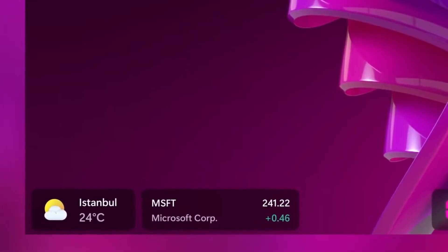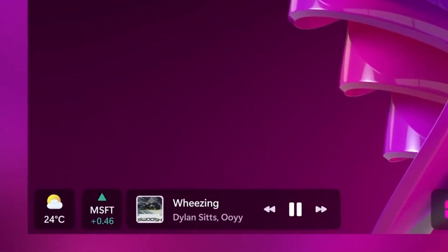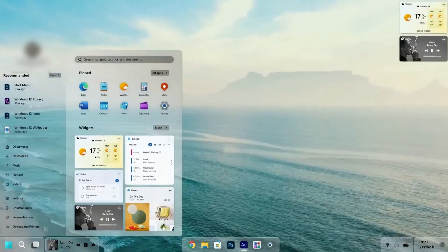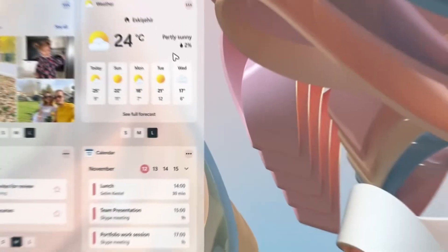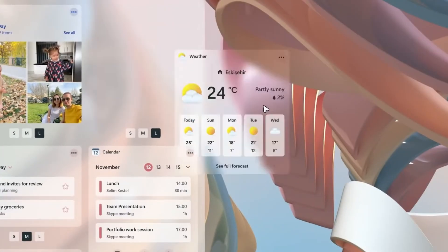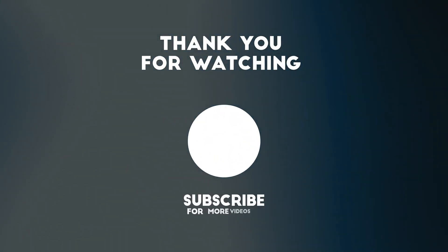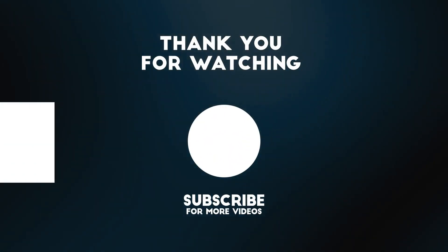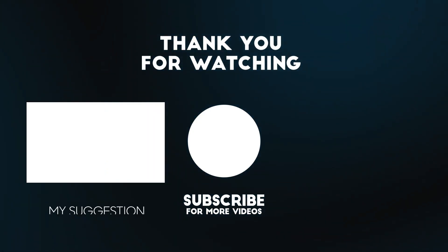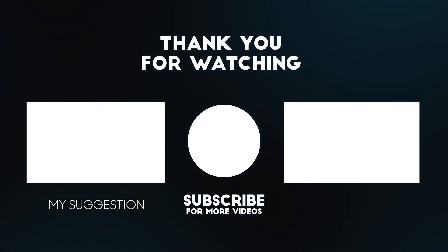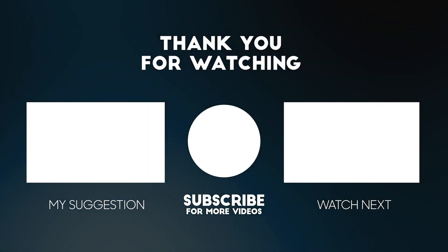What features are you most excited about? Let us know in the comments below. Don't forget to like this video, subscribe to the channel, and hit the bell icon so you won't miss any future updates. Thanks for watching, and we'll see you in the next one.